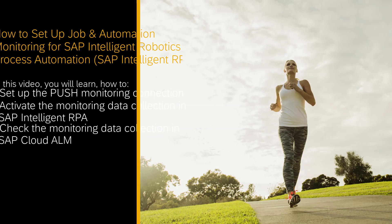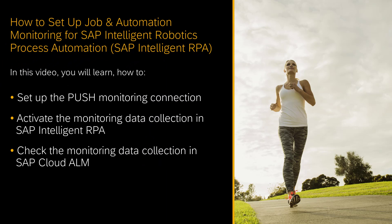Hello, welcome to this how-to video. My name is Andrea Schumann. I am a Support Architect for SAP Cloud ALM.